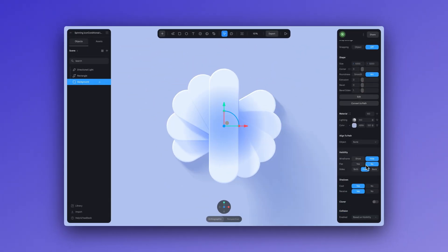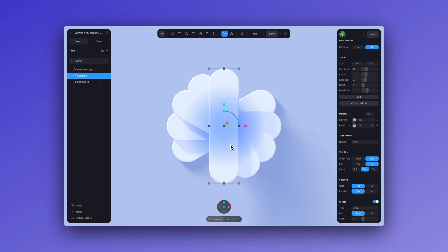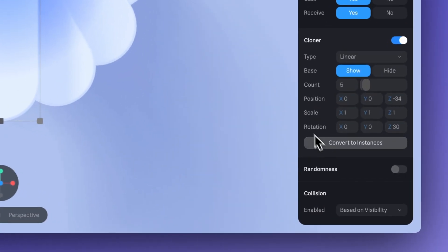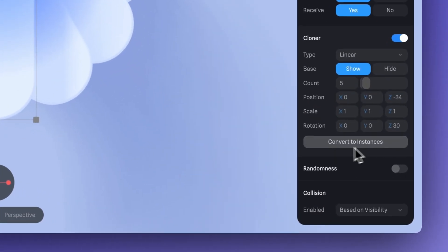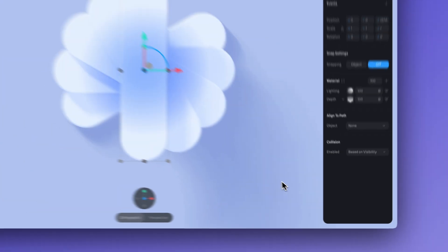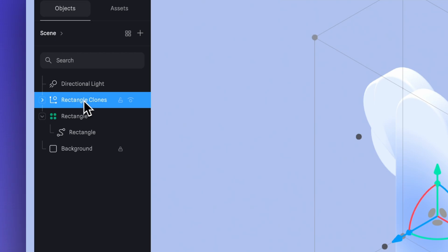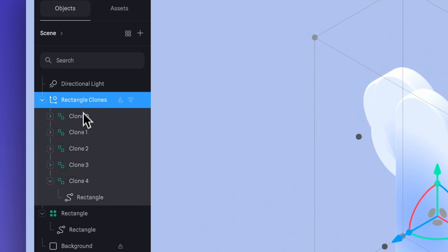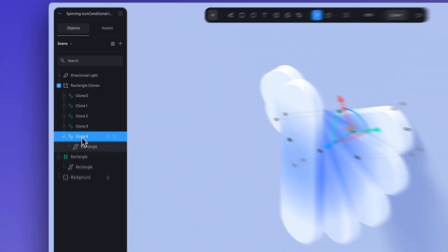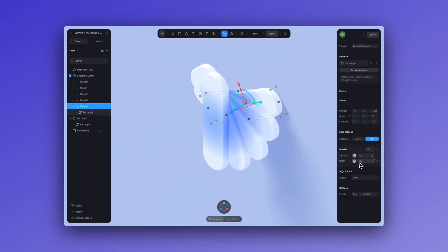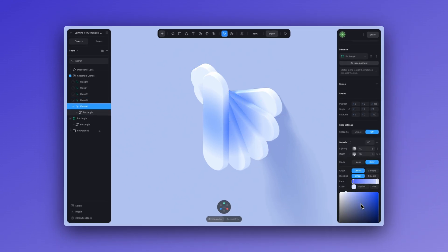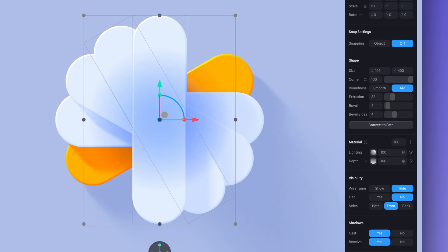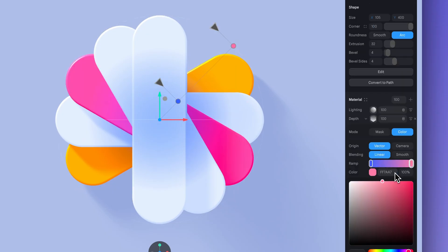But how can we ensure that these colors will affect the individual shapes? All we have to do is convert to instances. Now we have a group of rectangle clones and each one is its own individual object. In the material panel, click on the depth layer and just change the second color. Here I'll use orange. Done. Now let's repeat this with the other shapes.